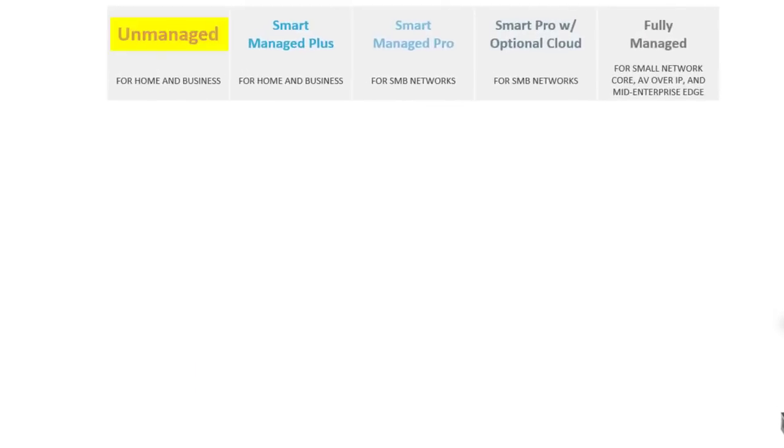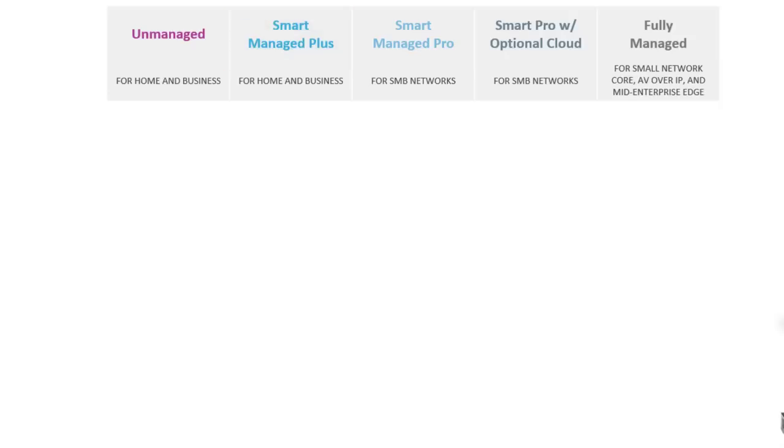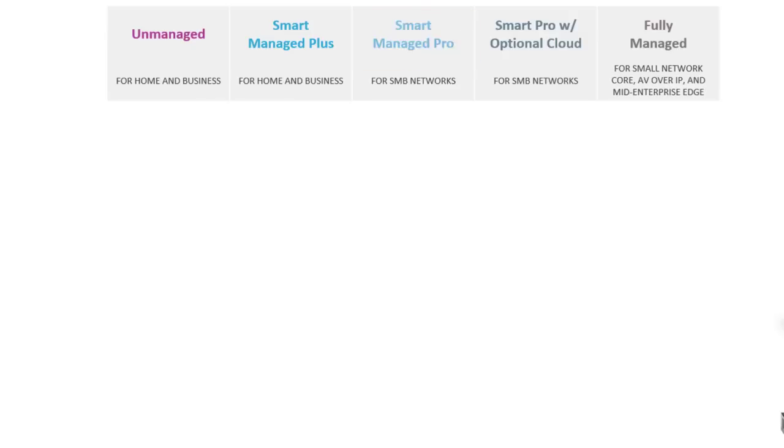First, we have the unmanaged switch category, followed by Smart Managed Plus, and then moving from those home and business categories up to Smart Managed Pro for small to medium-sized businesses.